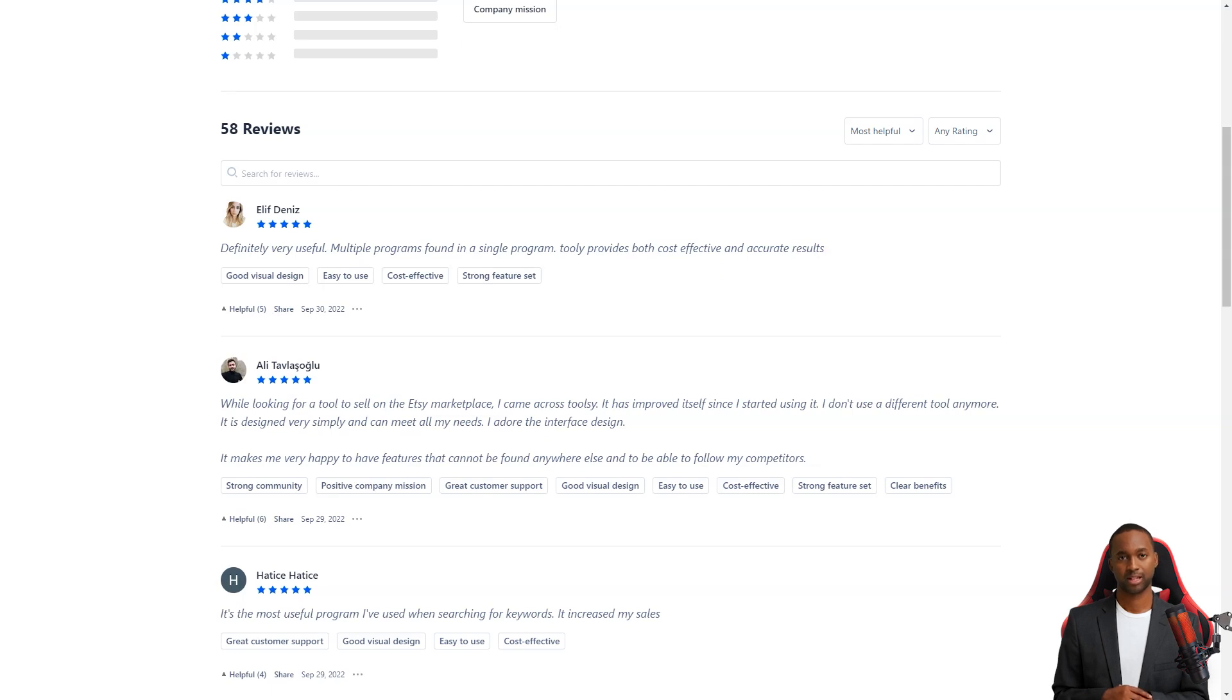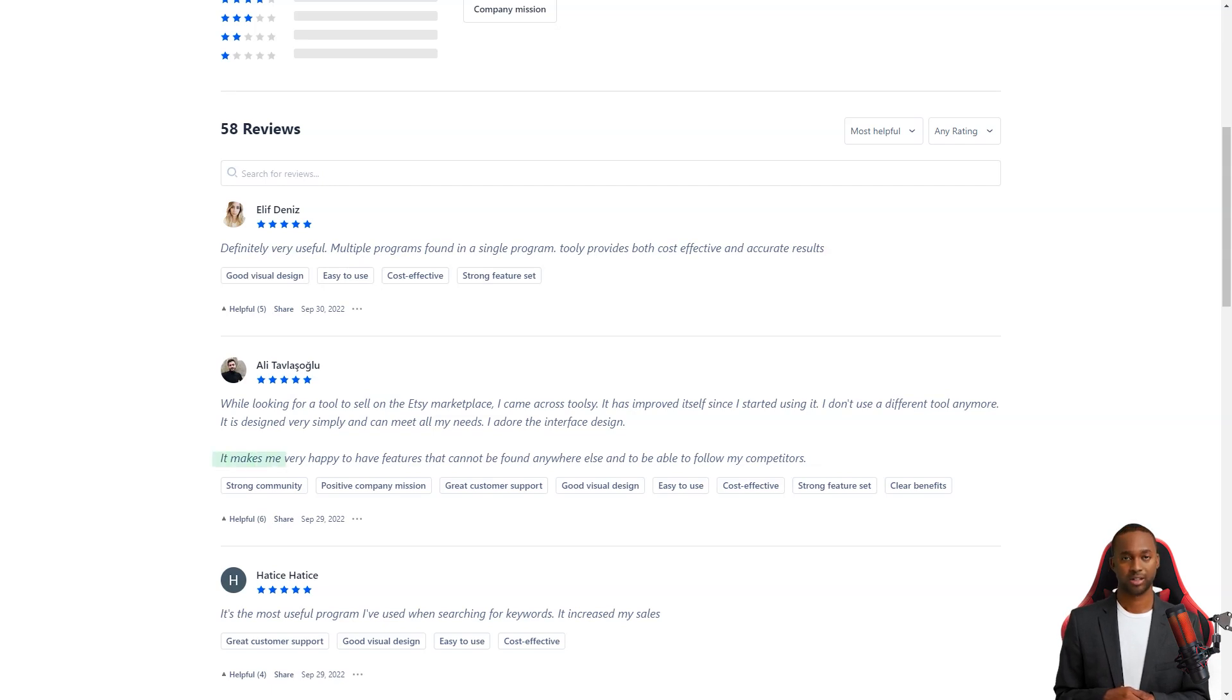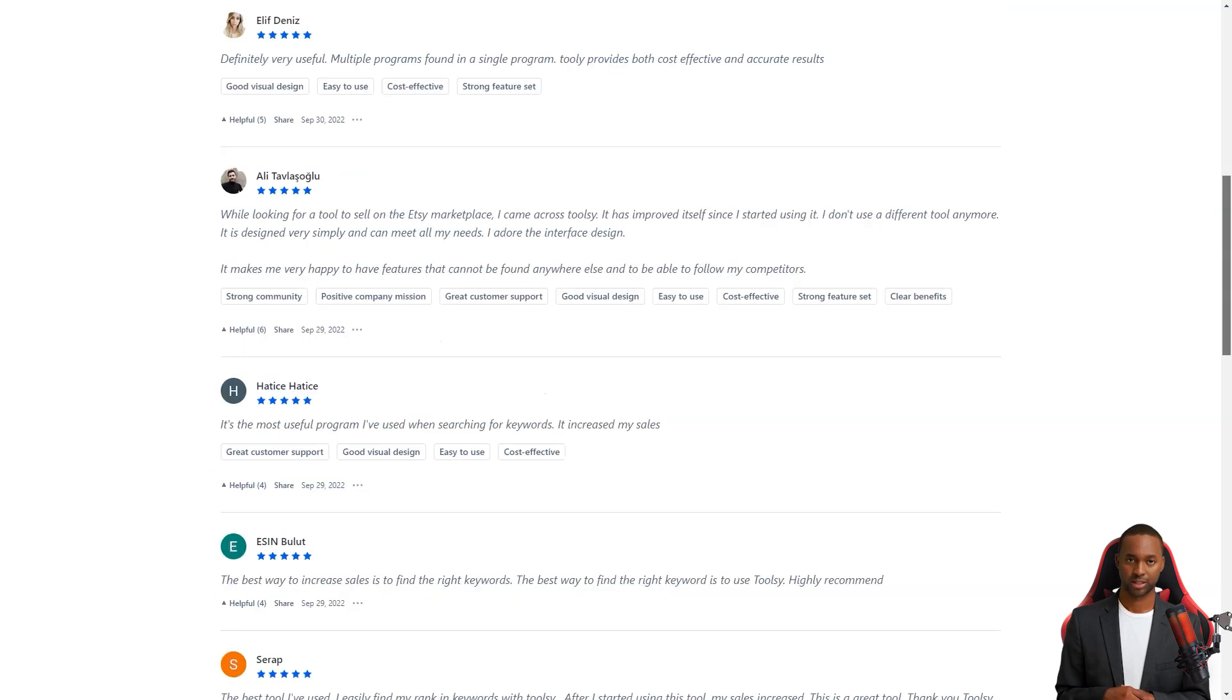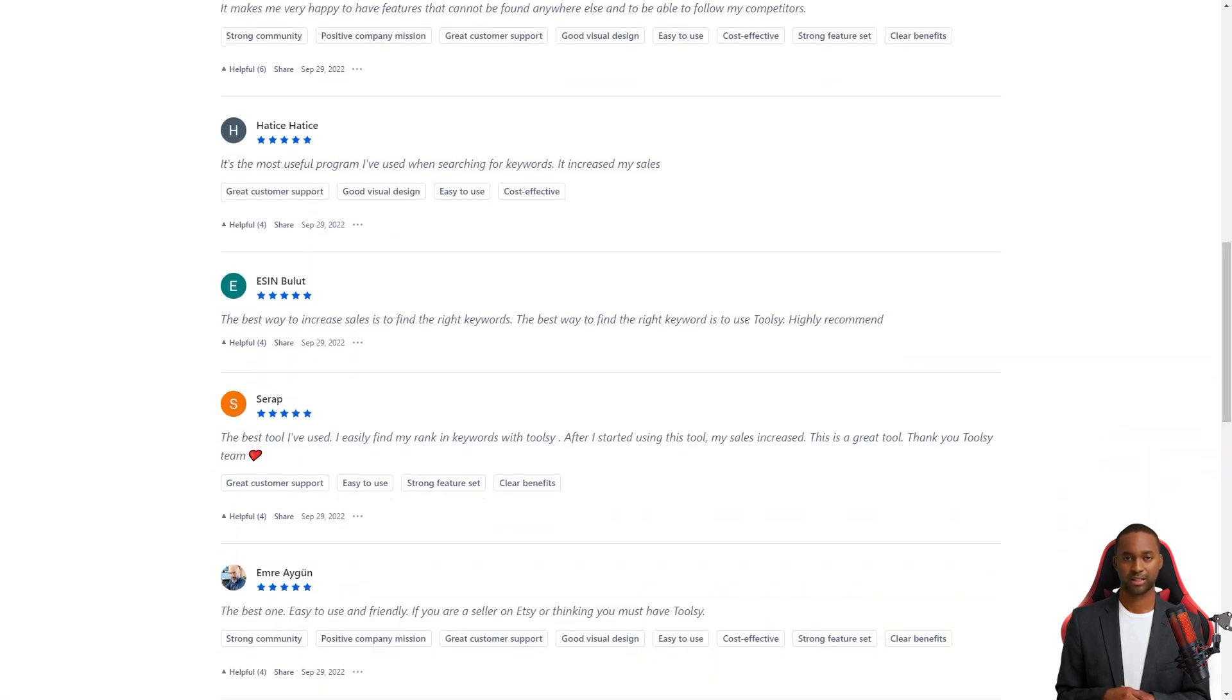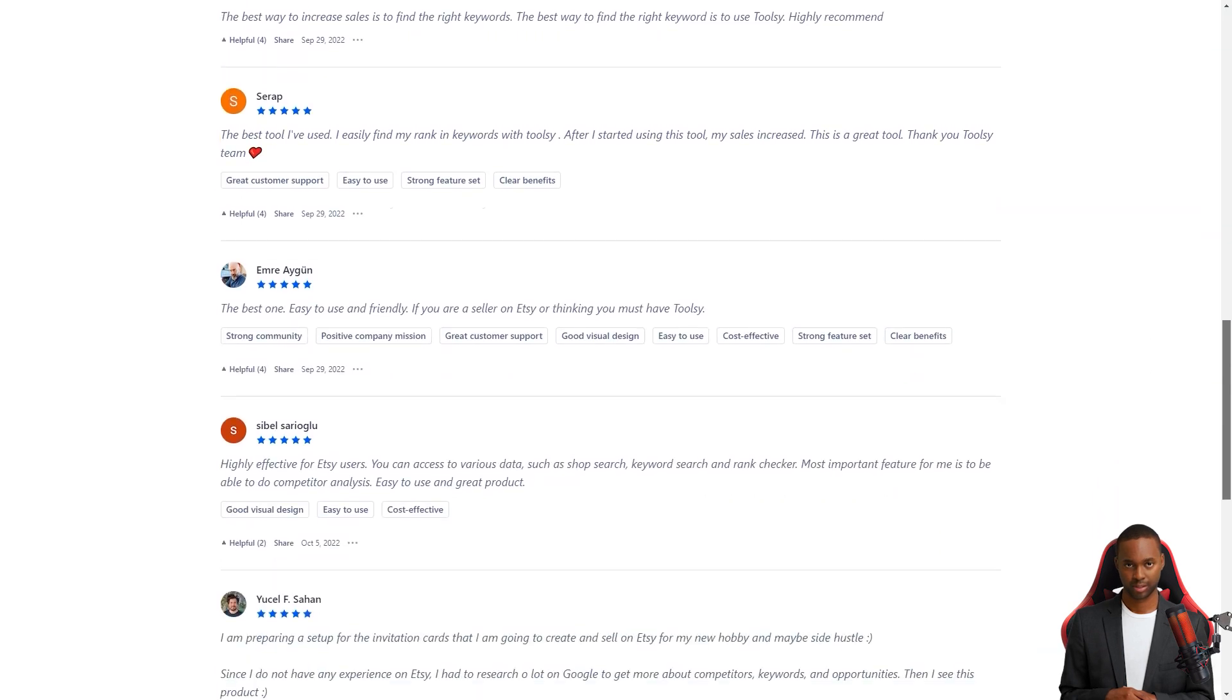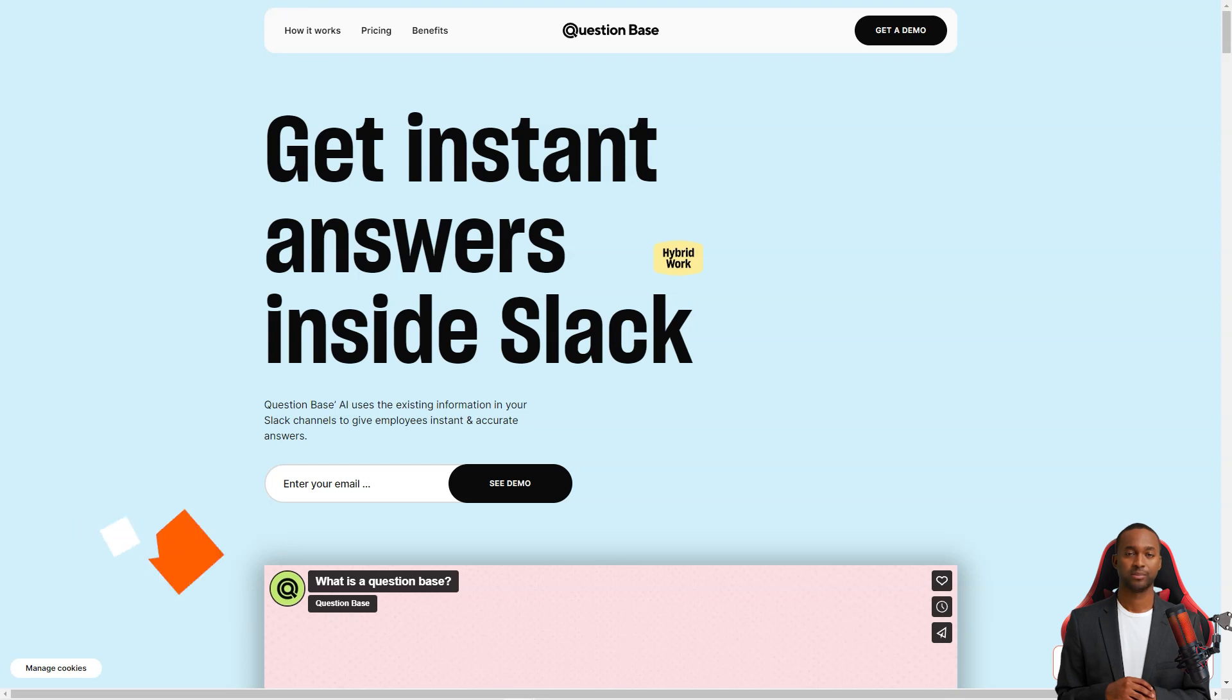Serap was also pleased with the tool, saying, the best tool I have used. I find my keyword rankings easily with Toolsy. After I started using it, my sales went up. It's a great tool. So what are you waiting for? Get Toolsy today and turn your Etsy store into a sales growth machine. It offers a free trial or version to try it out for yourself. I hope this helps and happy selling.